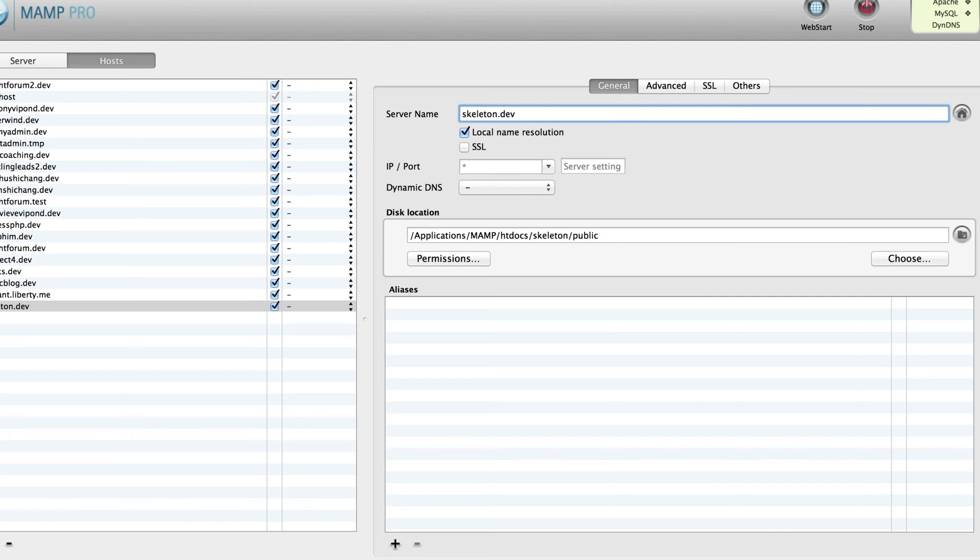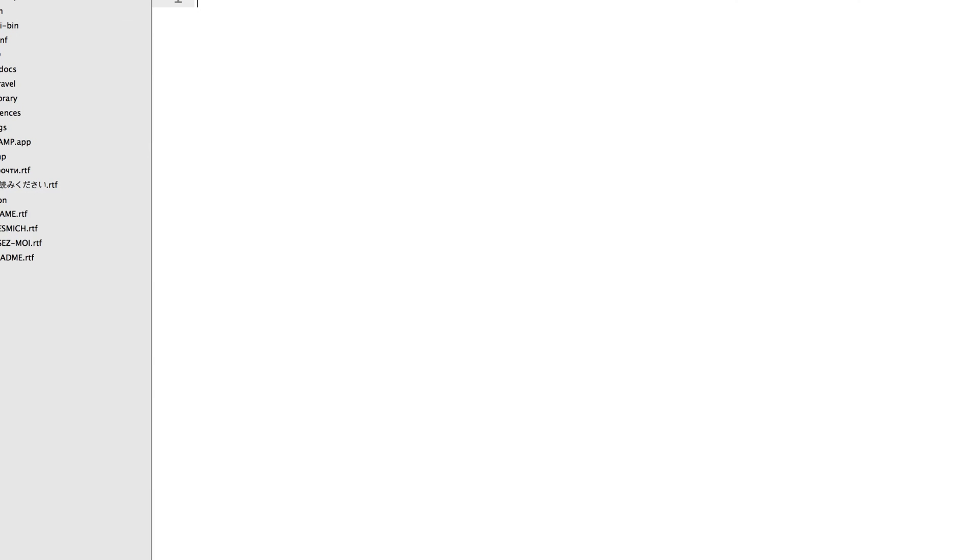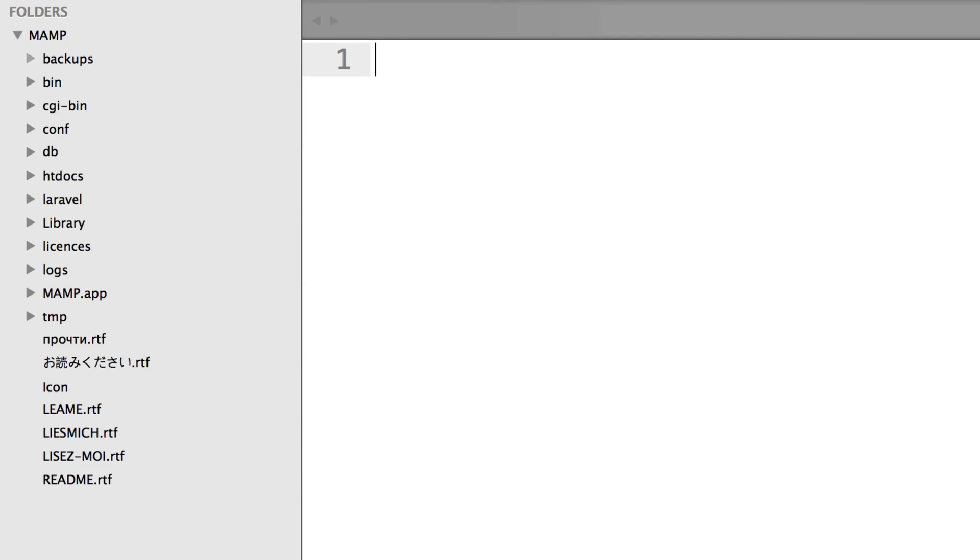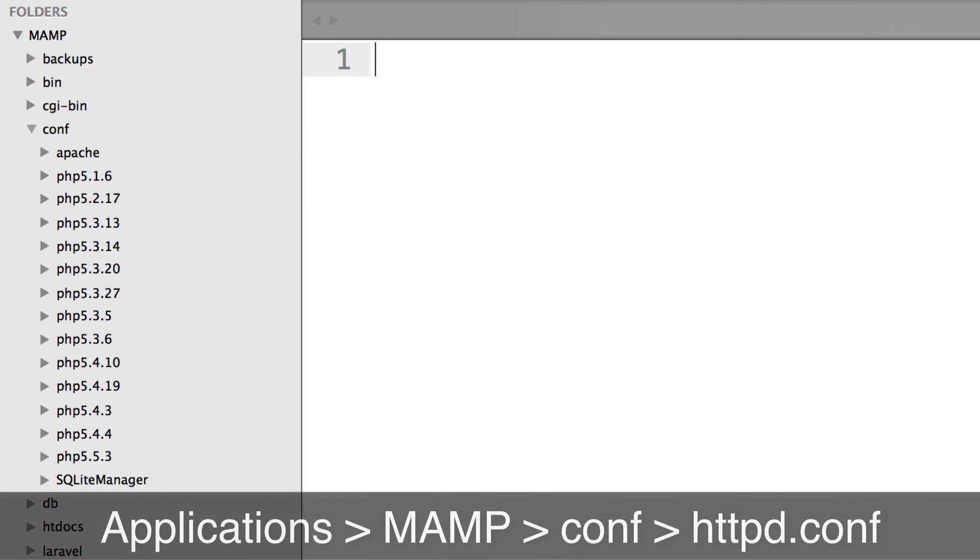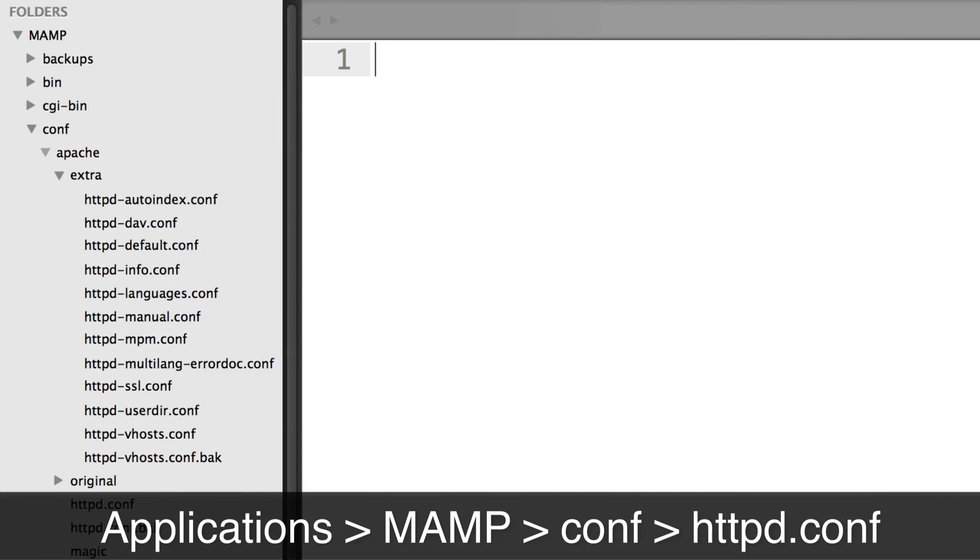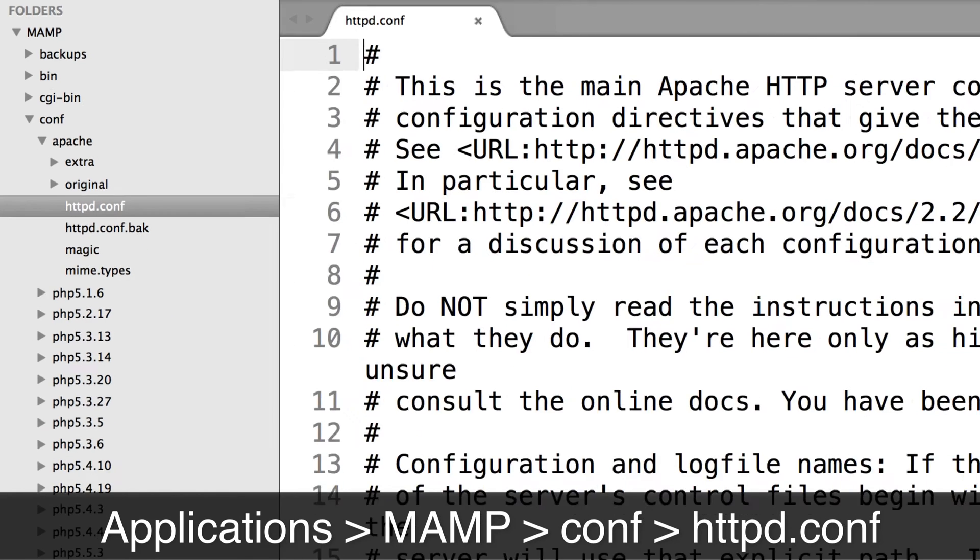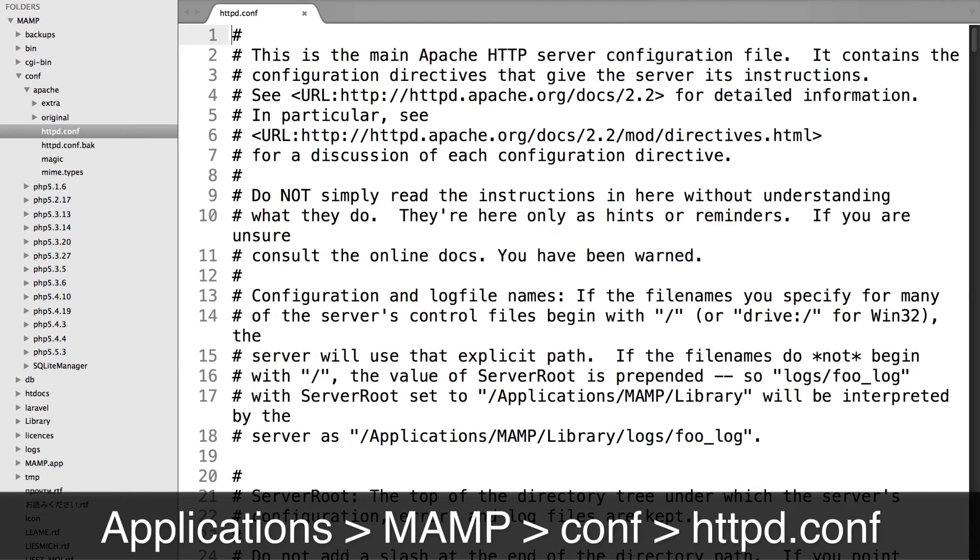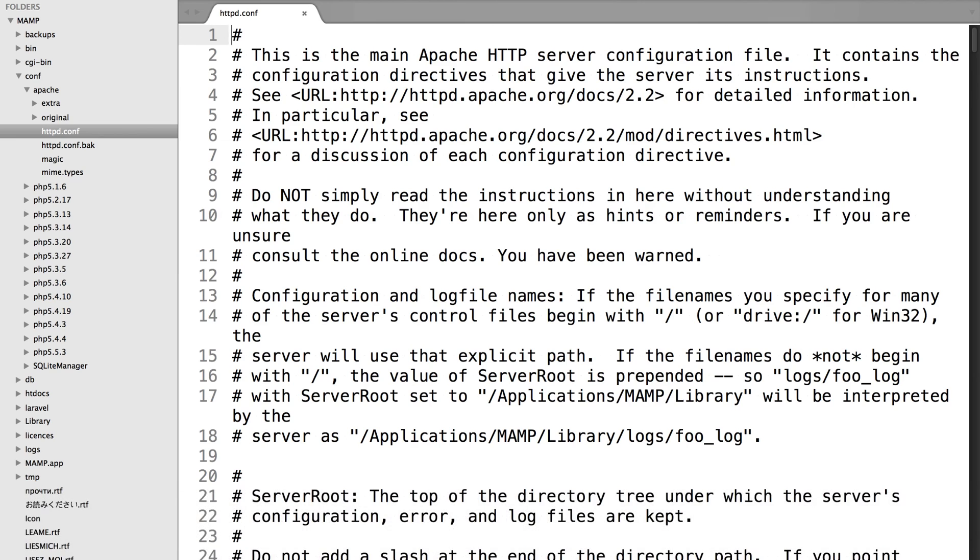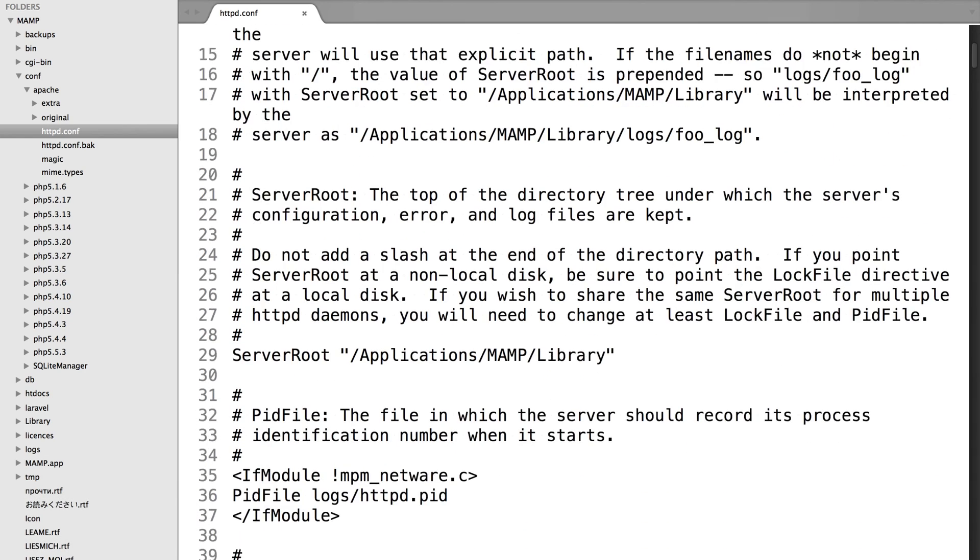The first thing we'll cover is vhost configurations within the regular unpaid MAMP version. If we pop over to Sublime Text here, you'll see my MAMP folder which is located within the applications folder. Within MAMP, you want to open up the conf folder, then within conf go into Apache, and then within Apache open up httpd.conf. This is the main conf file that's going to be read in.